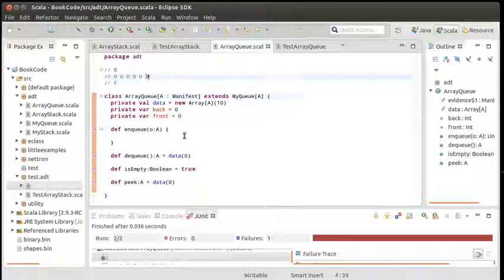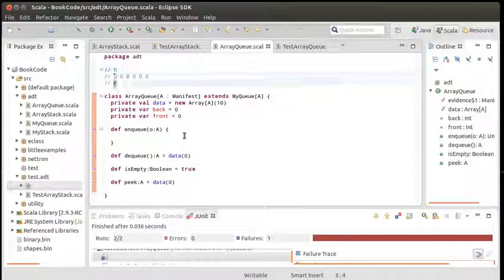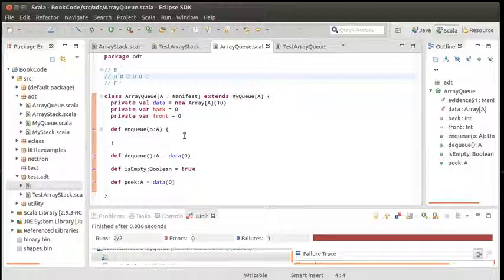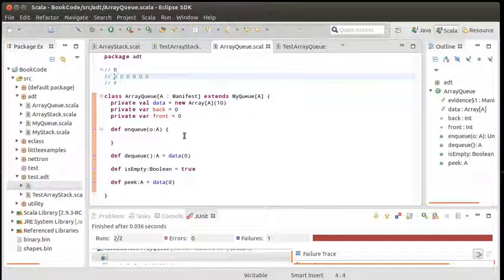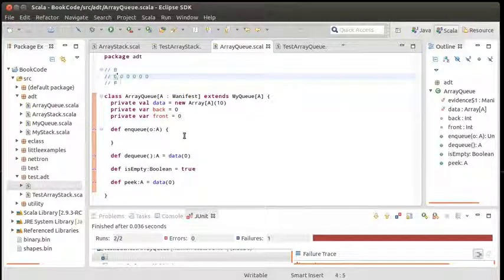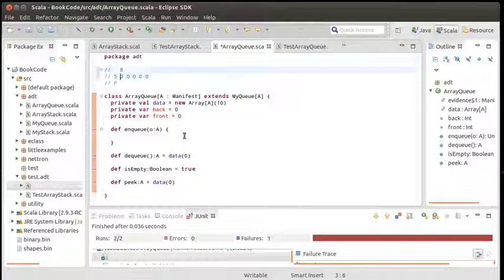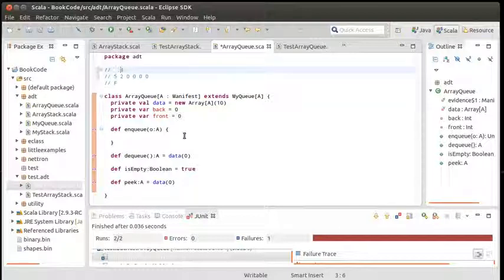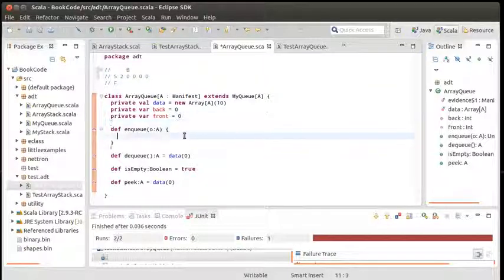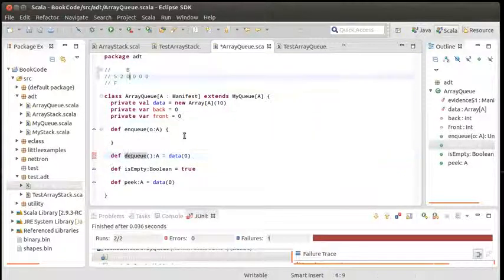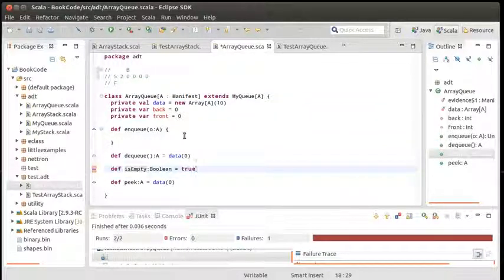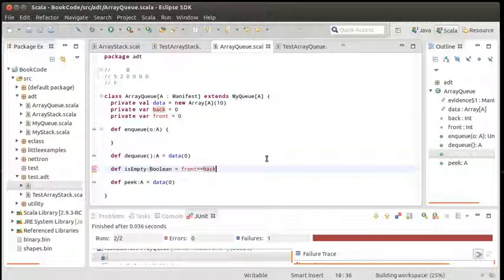What happens if this is our starting configuration? Back and front are both zero. They both reference this first index. When I enqueue an element, it goes at the back and the back moves down. When you enqueue, you get on at the back. By this definition, when is the thing empty? It was empty when we started off and it's not empty now. So the condition we can say here is front equals back. If those two values are the same, we're going to say our queue is empty.